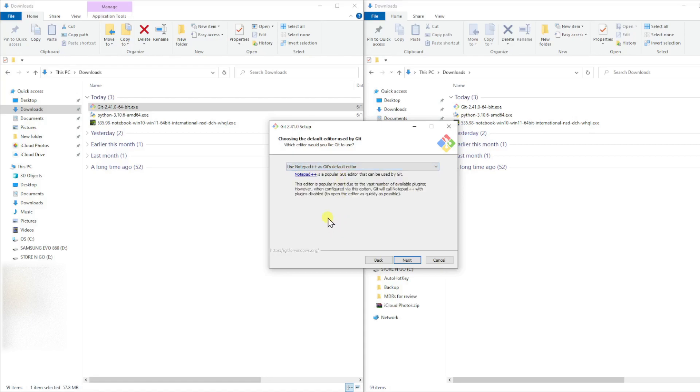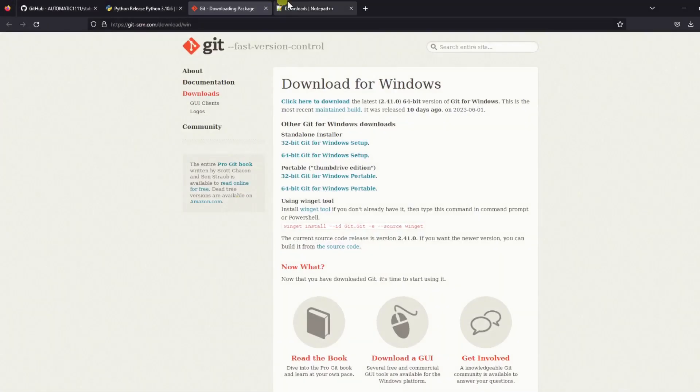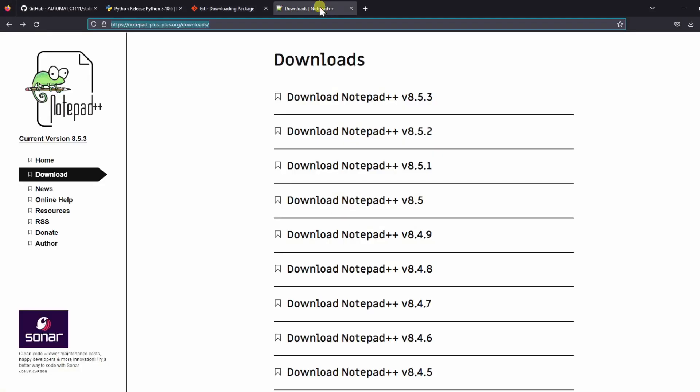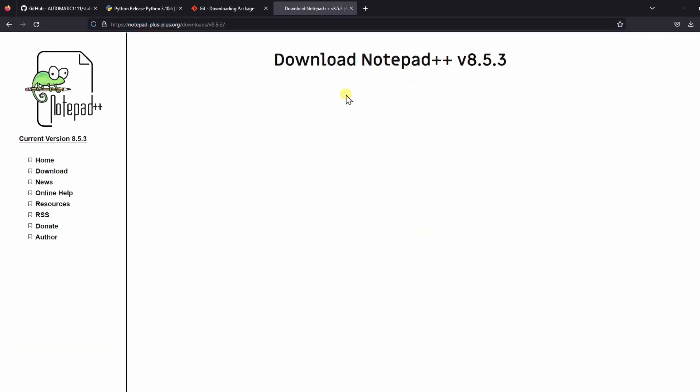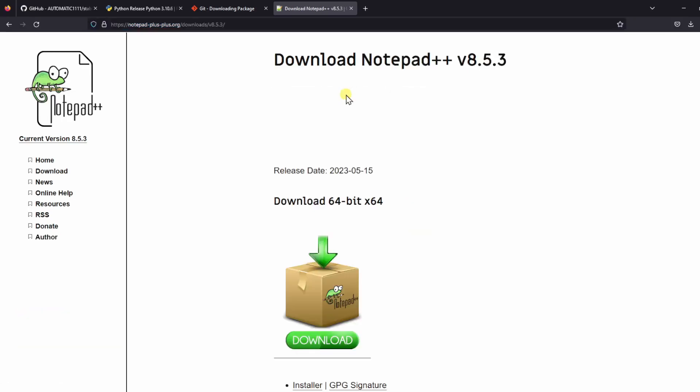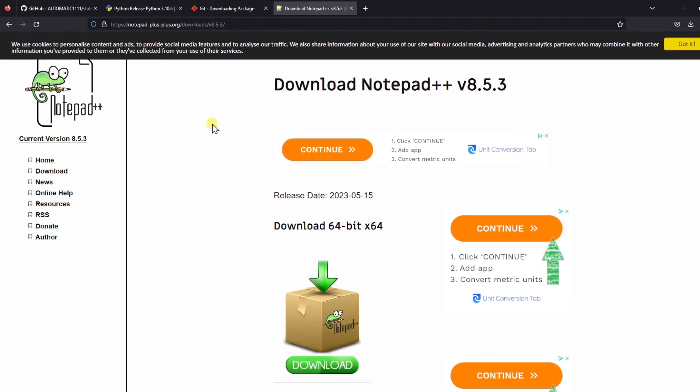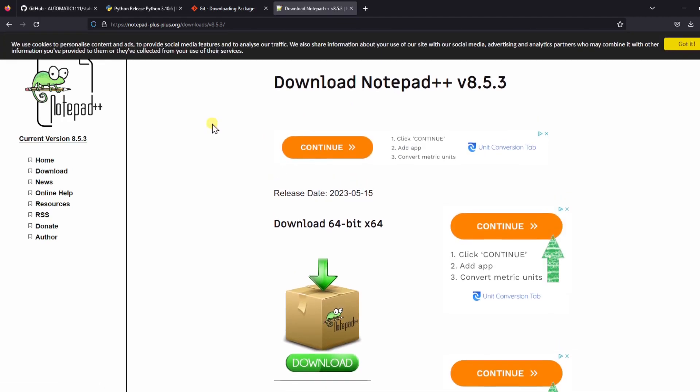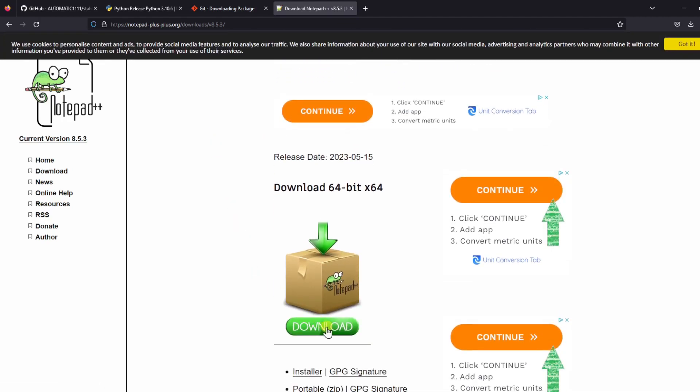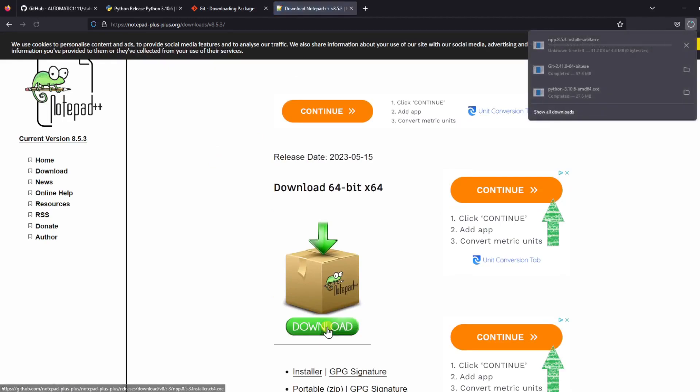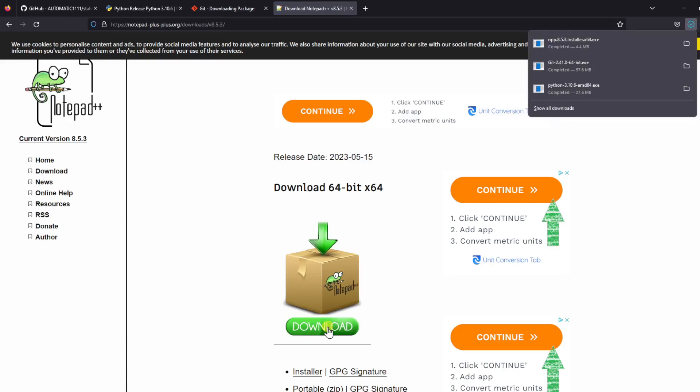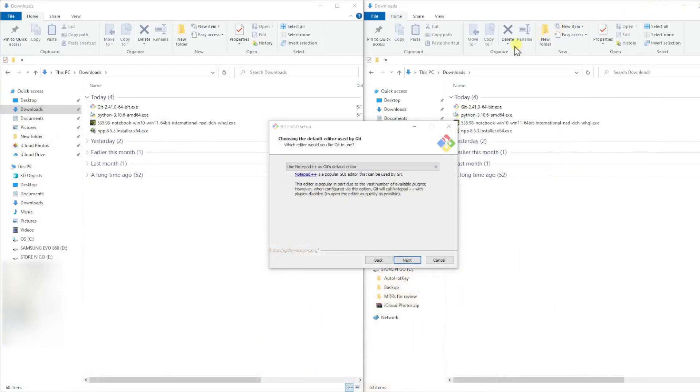If you need to download Notepad++, you can use the link in my video descriptions or just search on Google for Notepad++ Download. It will bring you to this page and you can download the latest version. Click this big green download button and it should complete the download pretty quickly. Then you will need to install it. I won't show the installation here since I already have it installed, but the process is pretty simple. You open the installer that you just downloaded, click on the Next button a few times, and the program will be installed.